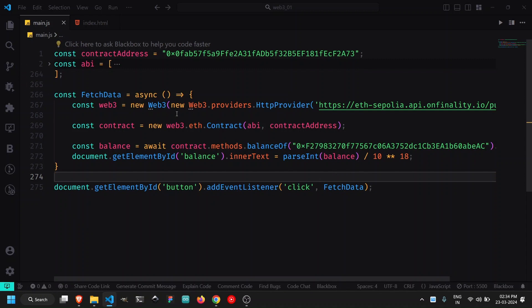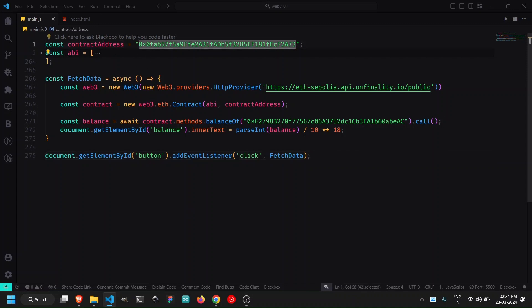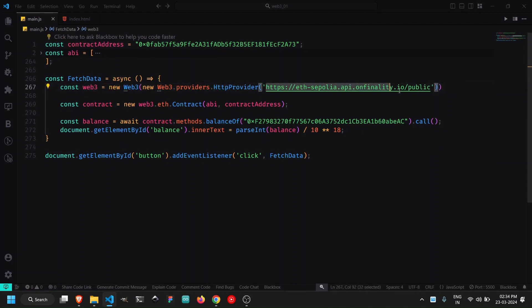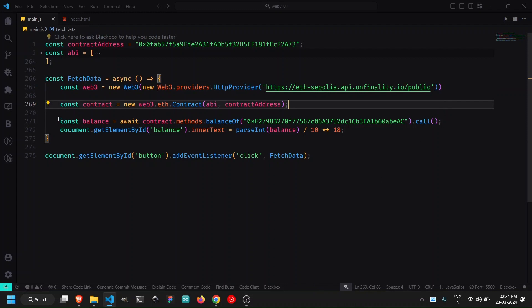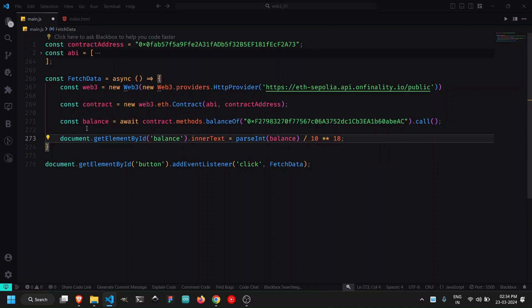If a token has 8 decimals you divide by 10**8; if it has 6 decimals, divide by 10**6. To convert back to wei, use multiplication instead of division. So this entire working dApp is essentially just 10-15 lines of actual code — the ABI makes it look long (275 lines), but the logic is: create a web3 instance with an HTTP node, create a contract instance using ABI and address, call the method with required arguments, and update the HTML element.